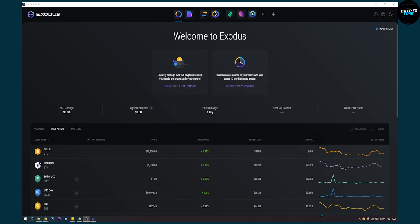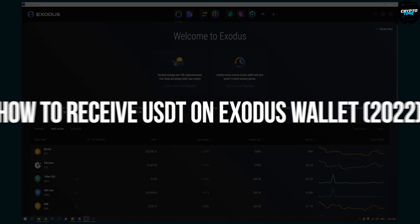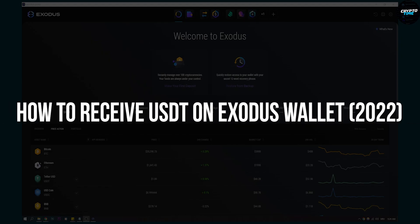Hello everyone, welcome to another video. Today I will show you how to receive USDT on your Exodus wallet.